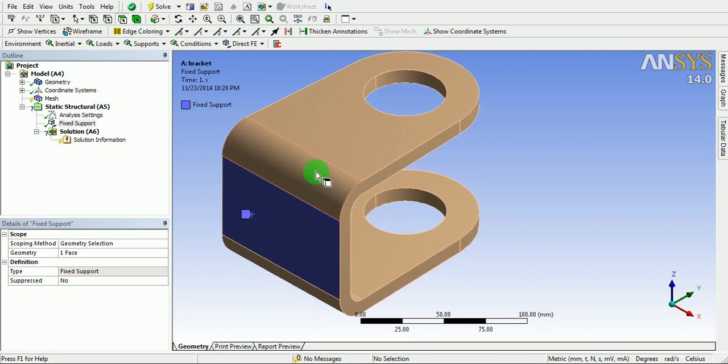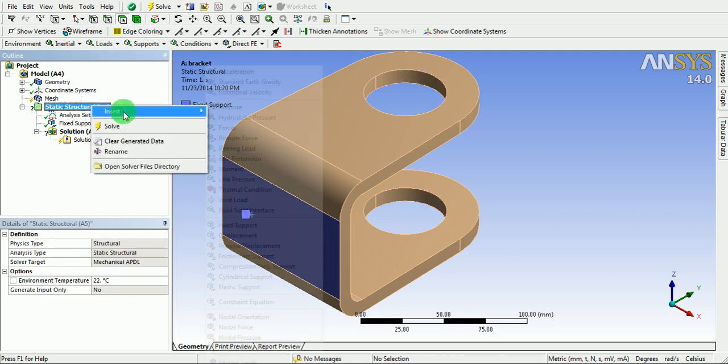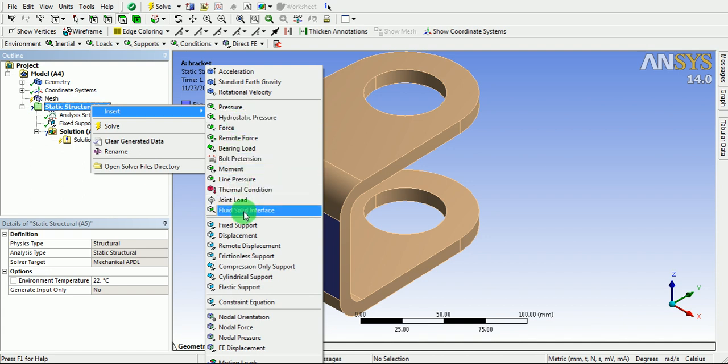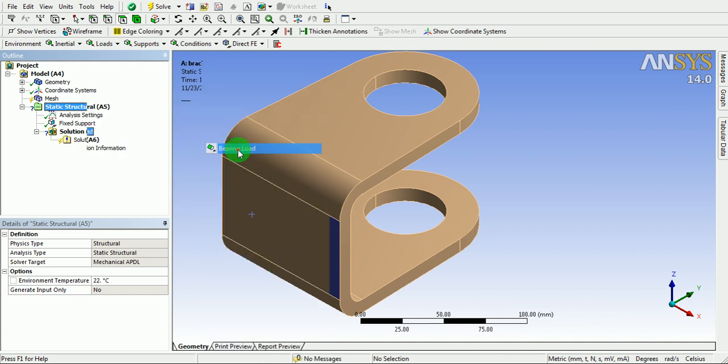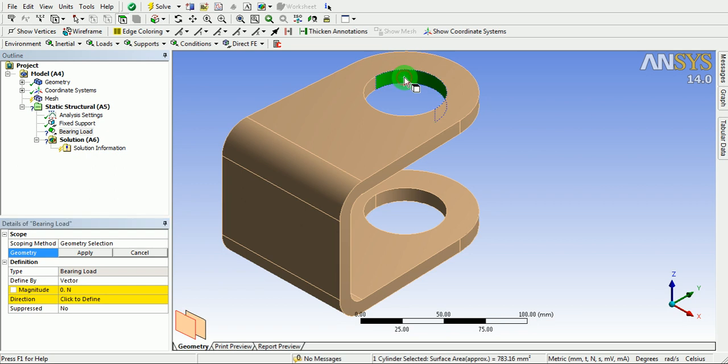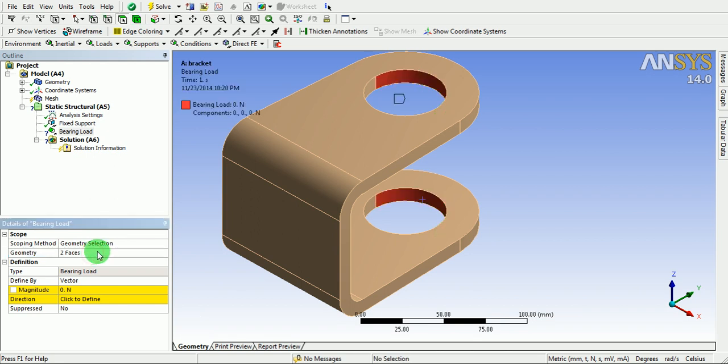Apply the bearing load on the cylindrical surfaces. Right click on the structural. Insert. Pick on bearing load. Confirm the geometry by picking on the cylindrical surface 1. Press hold control. Pick on this face. Pick on apply. Geometry is now selected.